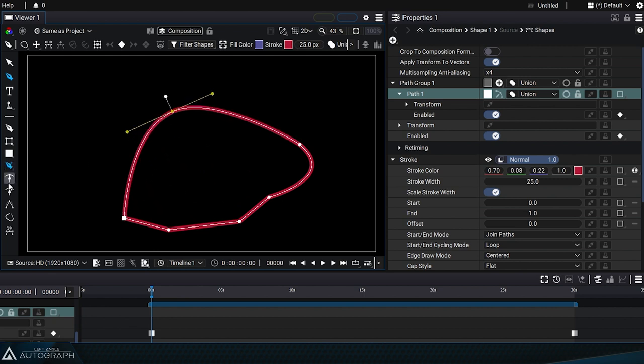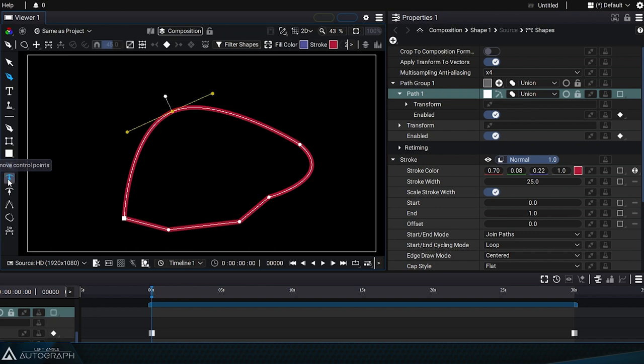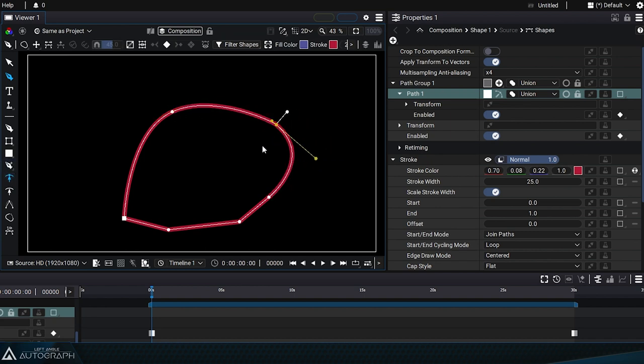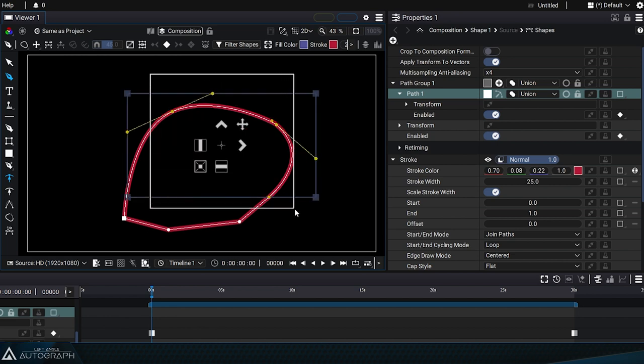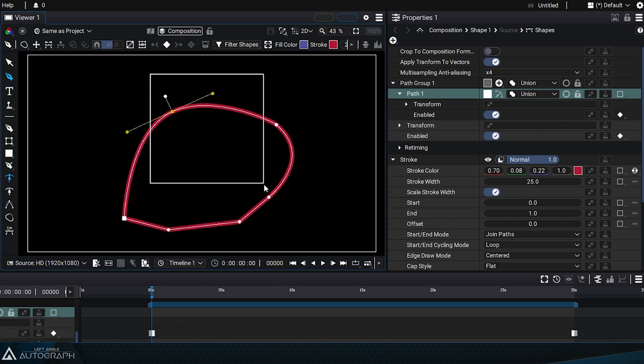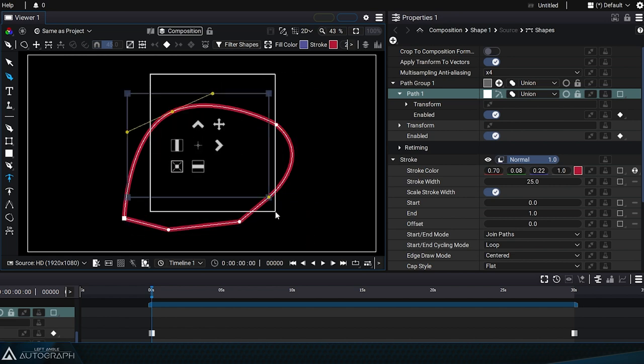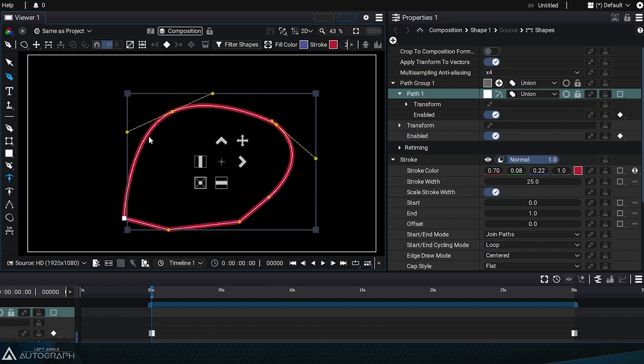The next tool is called select and move control points. This tool allows you to move points one by one, but also enables multi-selection. By holding down the left mouse button, you can create a selection box around the points.